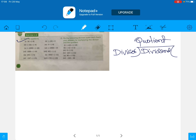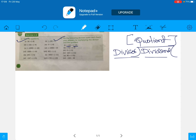Today we will do question number two. The question says: do the following division sums and check the answer by multiplying the divisor and the quotient. First of all we have to find the quotient — here the divisor is given and the dividend is given. By using the dividend and divisor we have to find the quotient.